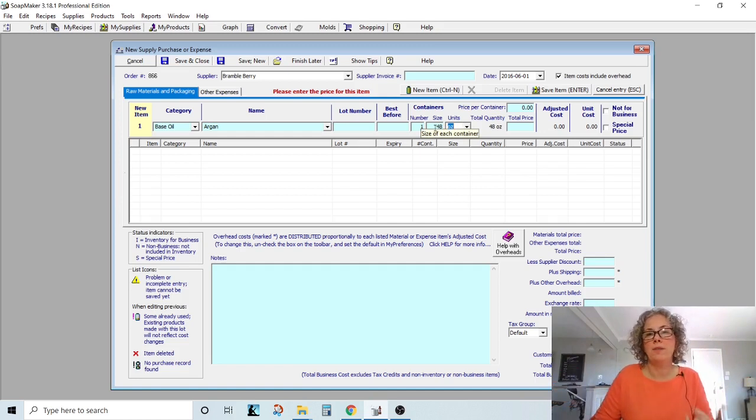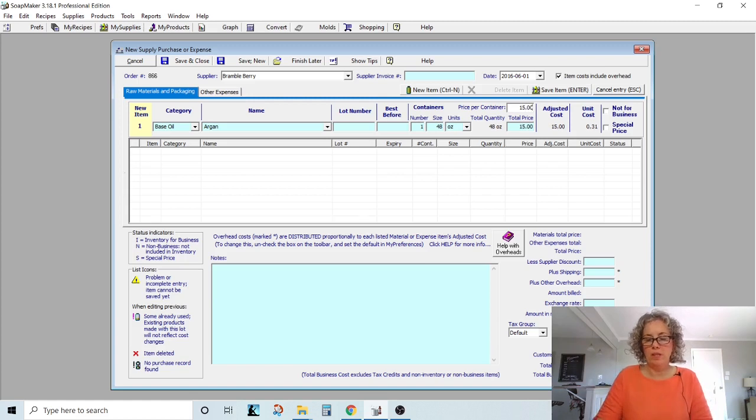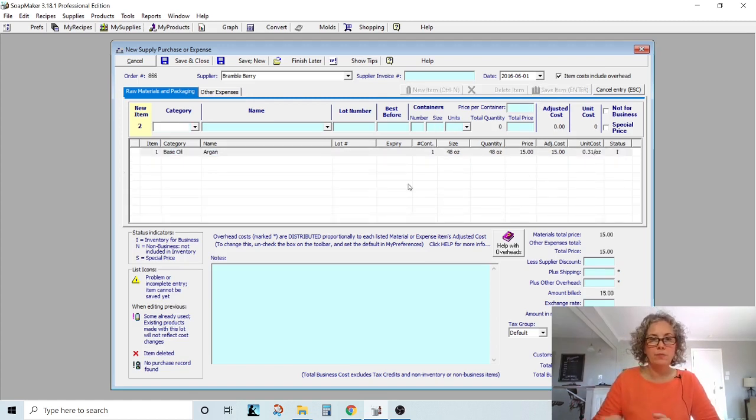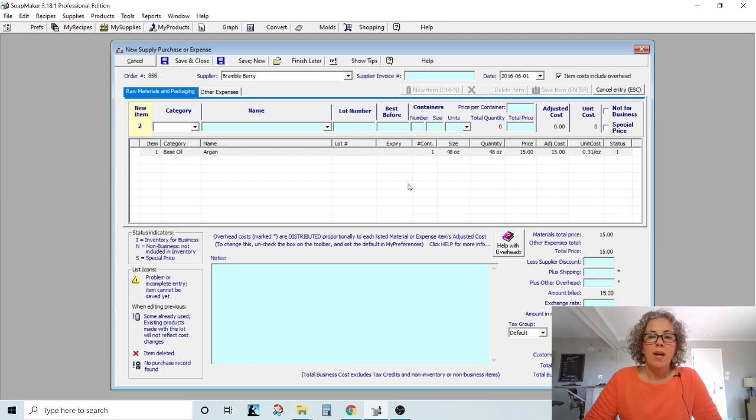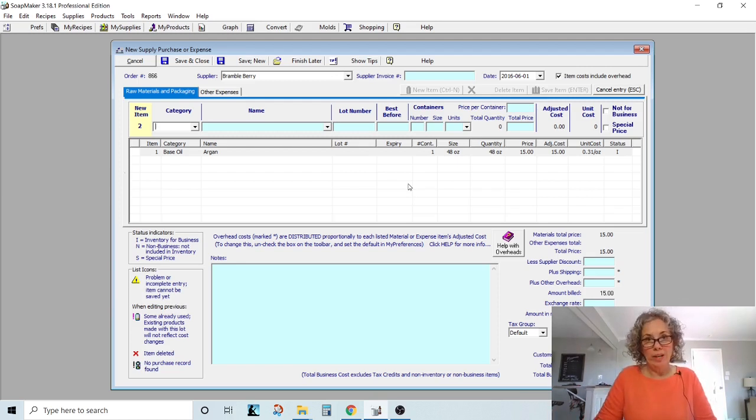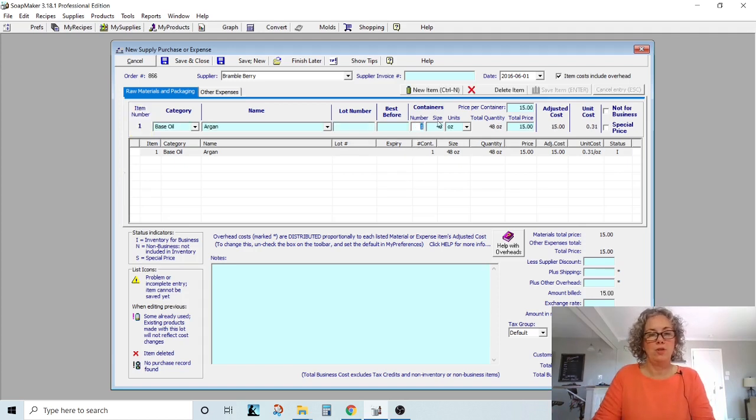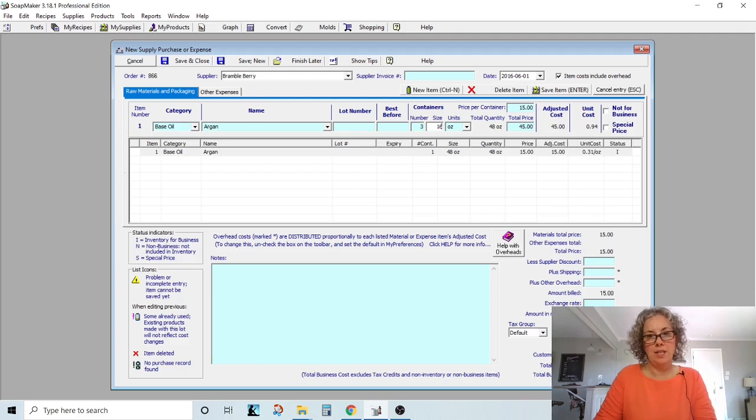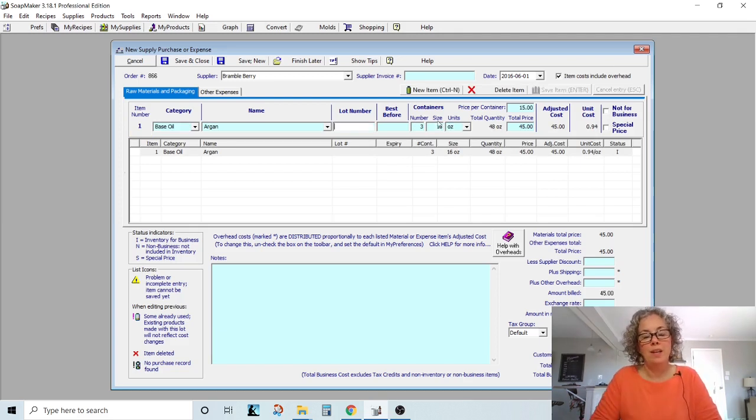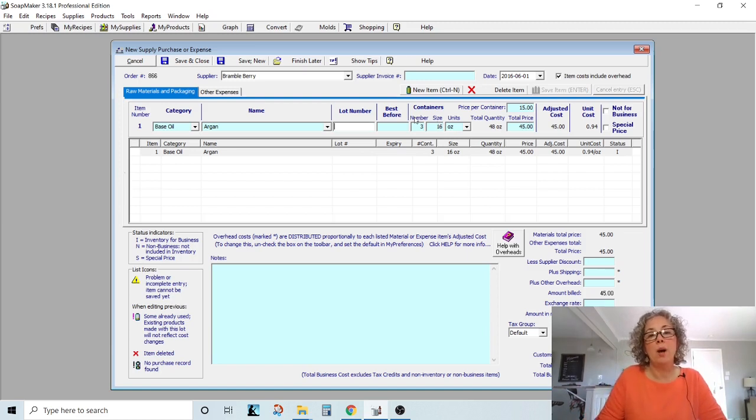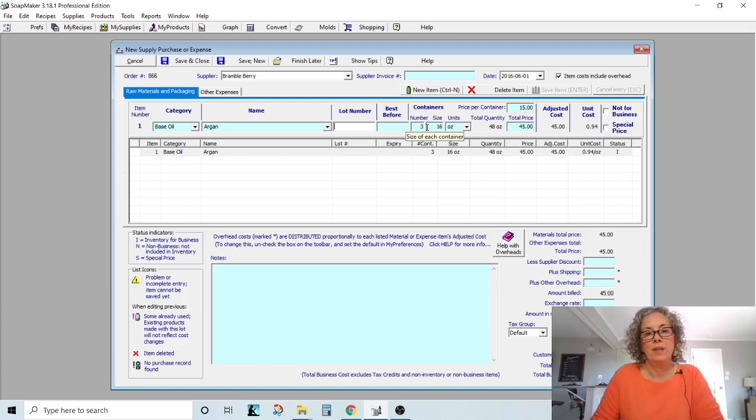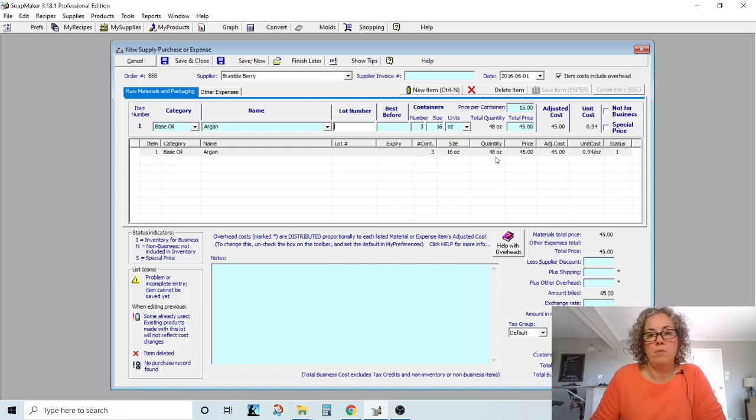and then your price per container, let's say it was $15 and you hit enter. So that is now in here, but it would make it a lot easier on my inventory when I'm doing the inventory to come back up here and change this to three 16. My recommendation is also to actually put how many containers instead of just combining them all on one.